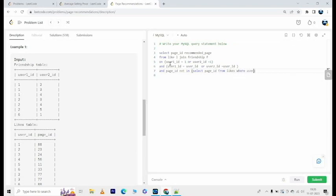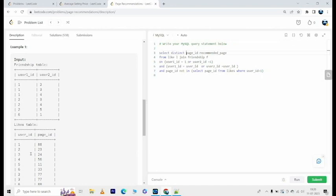And finally, while we are doing this, let us have a distinct because we don't want any duplications.